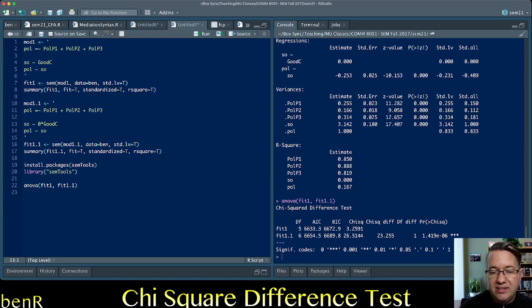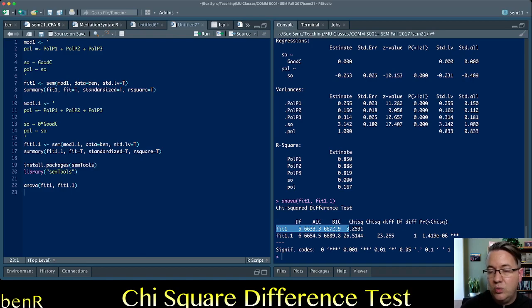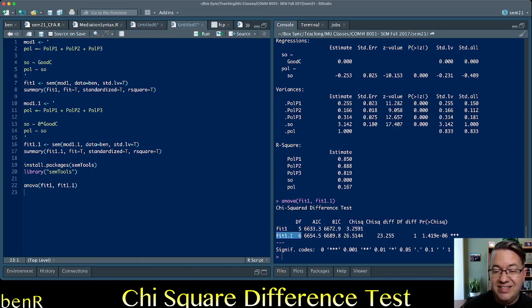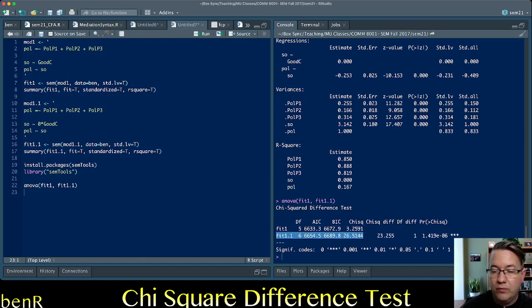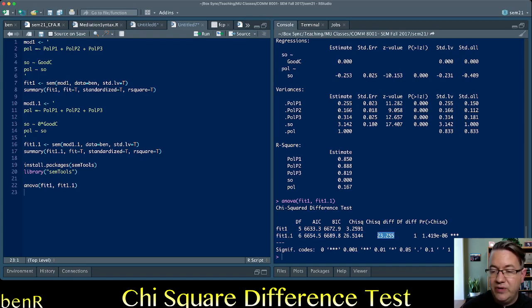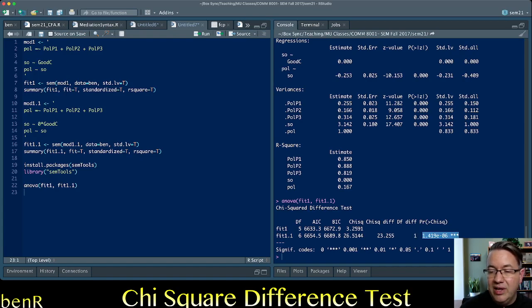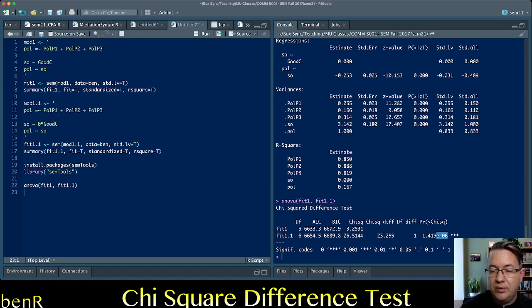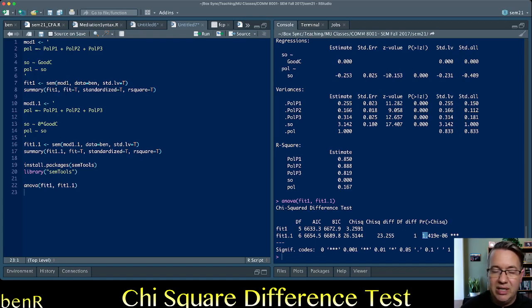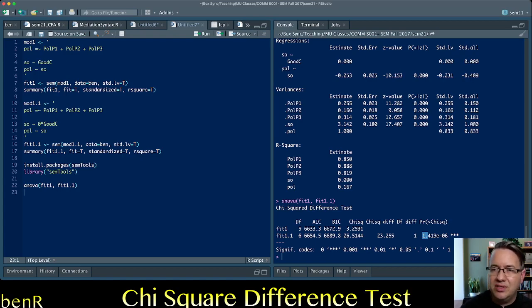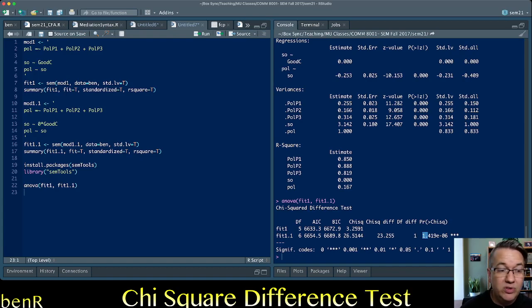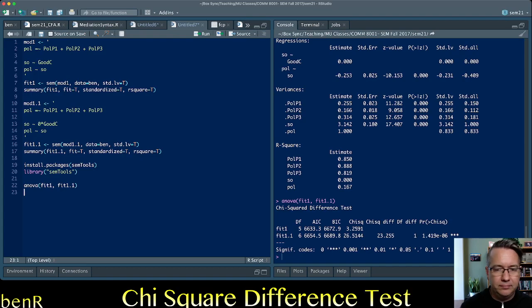So we run that syntax and it says, oh yeah, for the first model, you had 5 degrees of freedom. Your chi-square was 3.2591. For your nested model, you had 6 degrees of freedom with a chi-square of 26.5144. The difference is 23.255 on 1 degree of freedom. And that is statistically significant. And notice it gives the p-value to you in scientific notation here. So e-06 would mean that you move that decimal over 1 and then 5 zeros. So the p-value would be p is less than .00001419. Which is statistically significant by any measure.